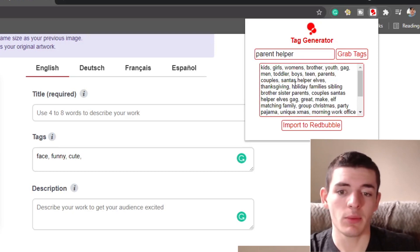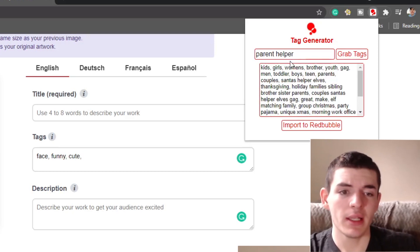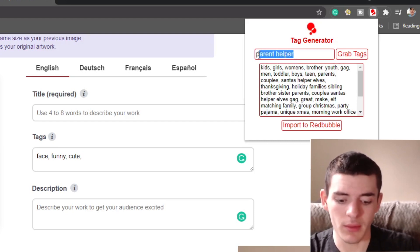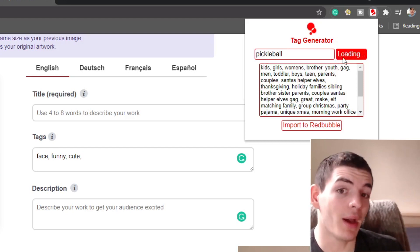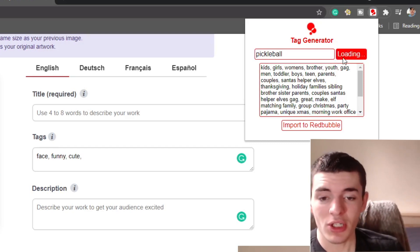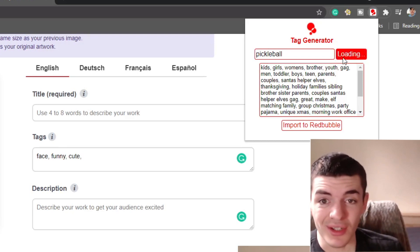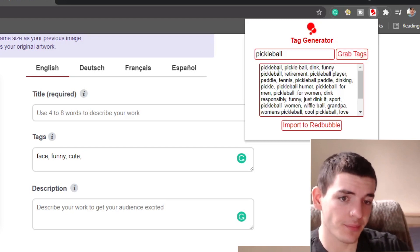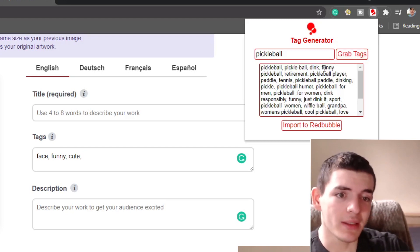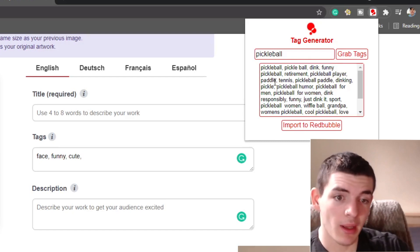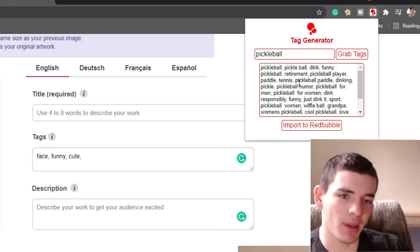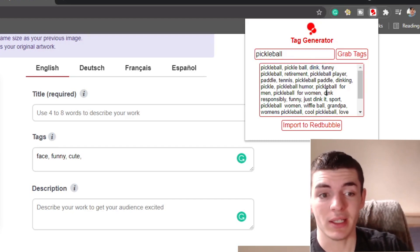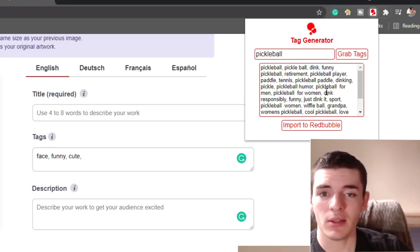But a lot of the times when I'm in a specific niche, let's say for example, we go into the pickleball niche because everyone likes pickleball. When you look for a niche down tag generation, you can generate some tags that are actually really good, especially if you already have your niche down right here. Pickleball, pickleball, space ball, dink, funny, pickleball retirement, pickleball player, paddle. So tennis, pickleball paddle, dinking. Dinking is a term in pickleball. If you didn't know that, this tool would have gave you the tags for it.